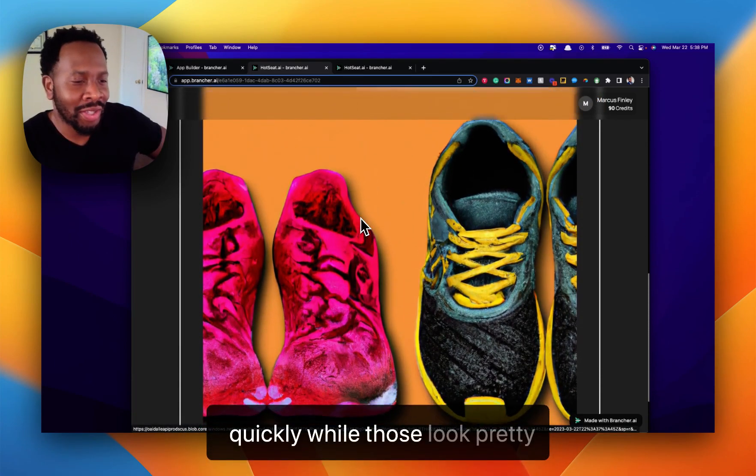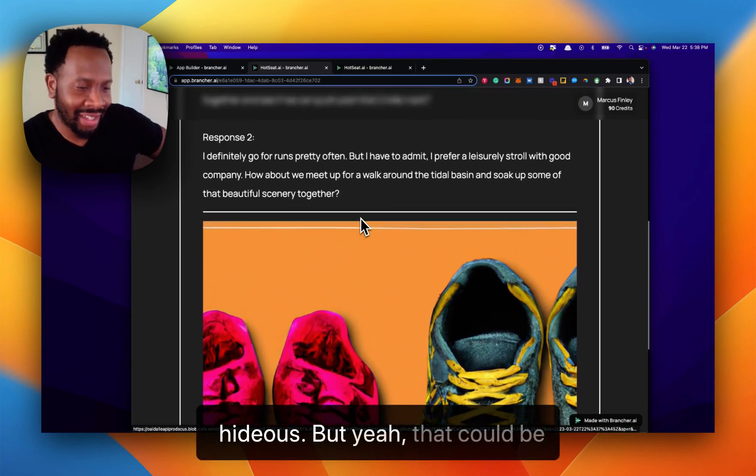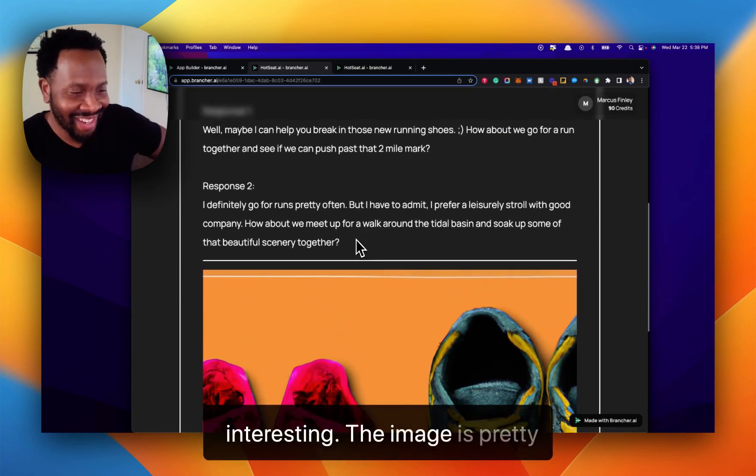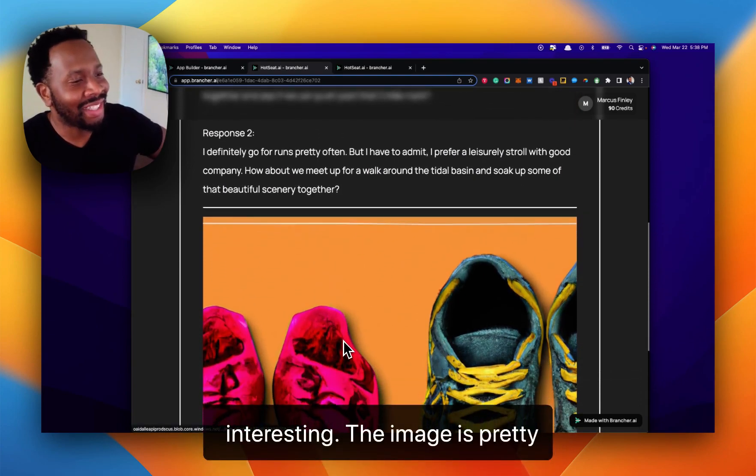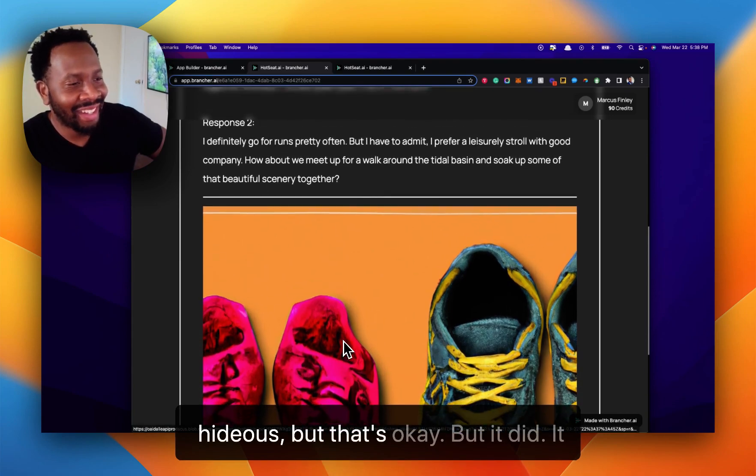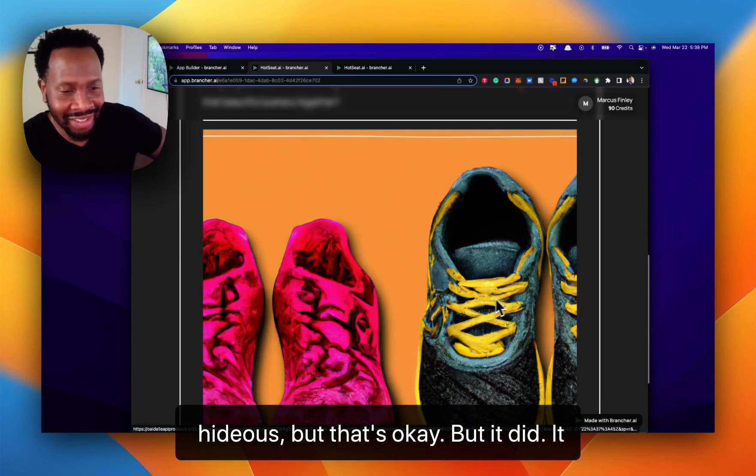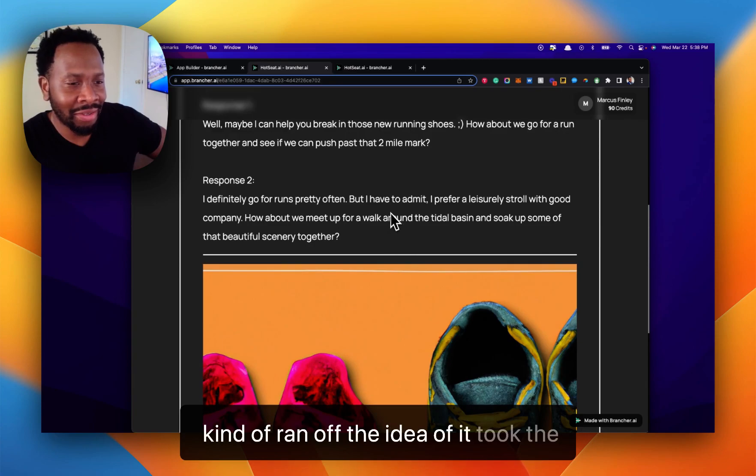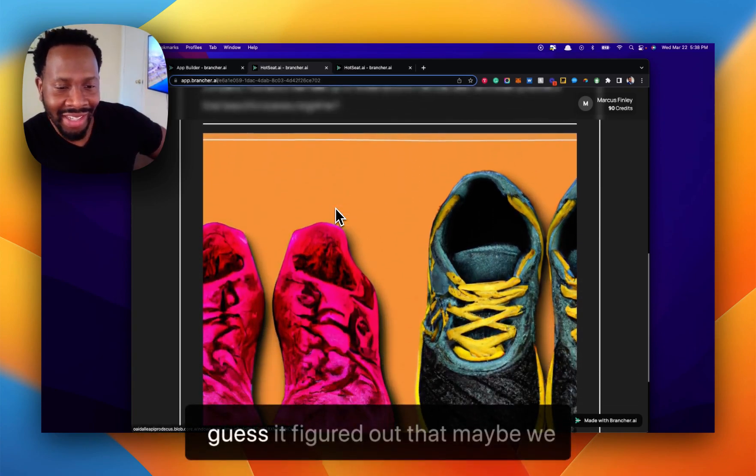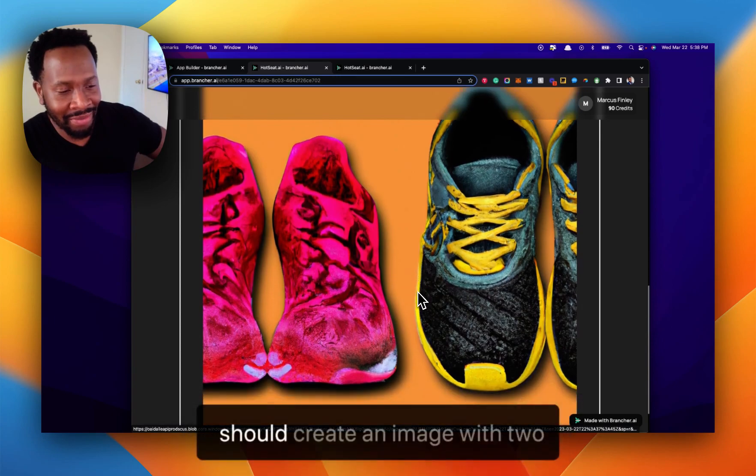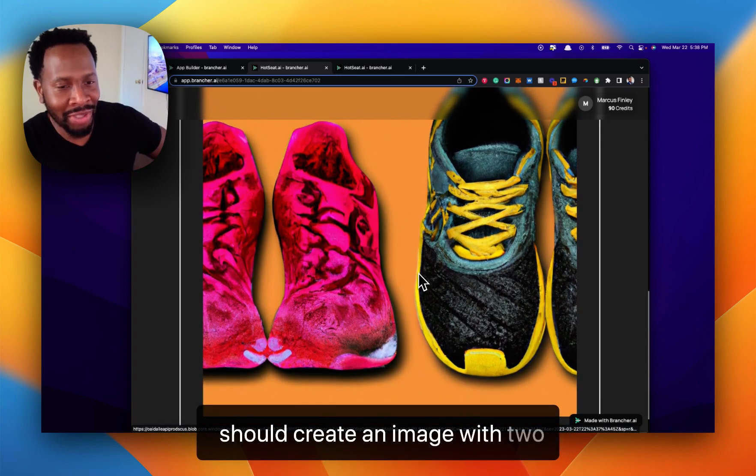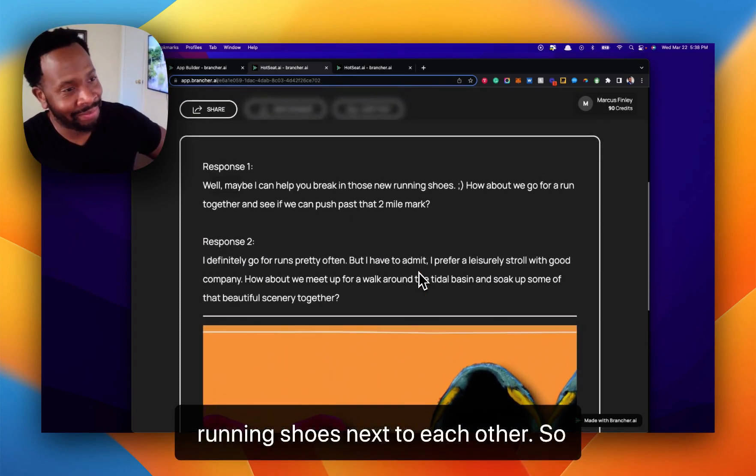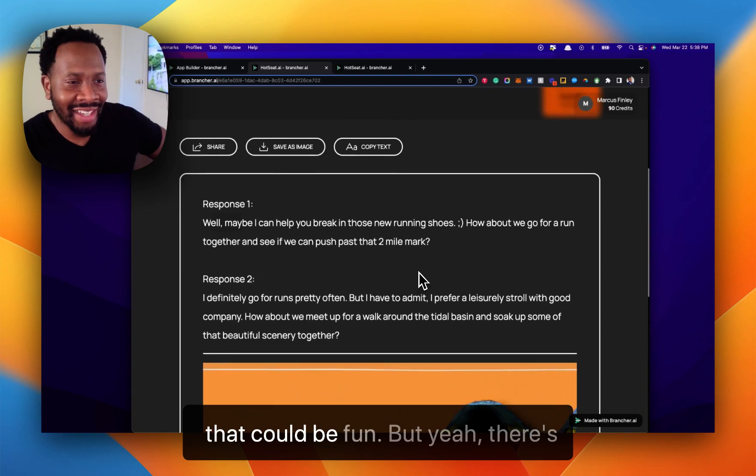Wow. Those look pretty hideous, but yeah, that could be interesting. The image is pretty hideous, but that's okay. It did take the comment and the responses, and I guess it figured out that maybe we should create an image with two running shoes next to each other. That could be fun.